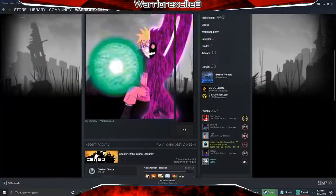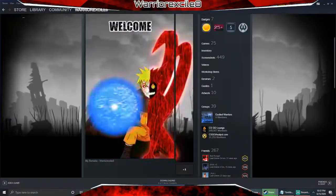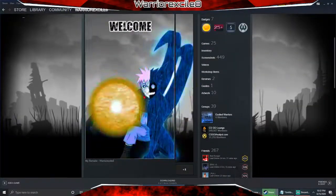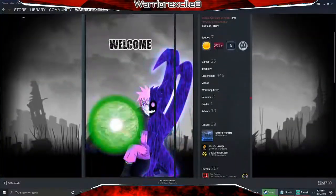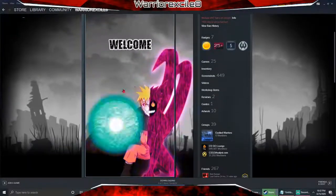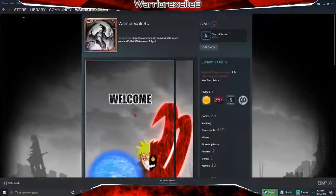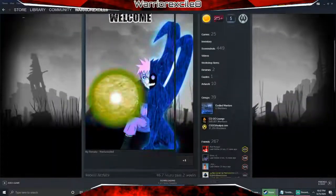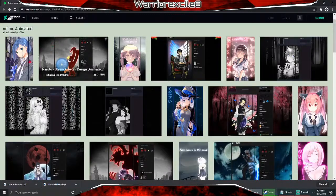First things first, you want to find the background you're going to use. And if you want to find the animated profile picture you want to use, check out this website right here: DeviantArt.com.